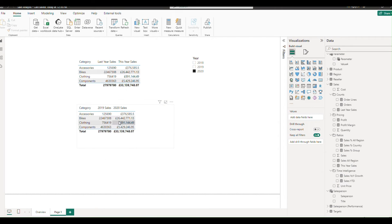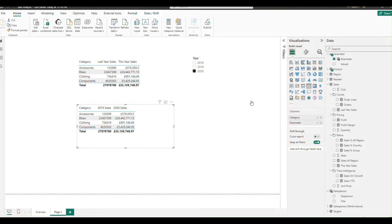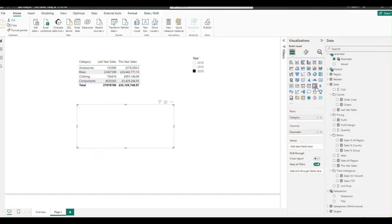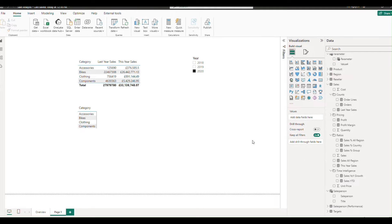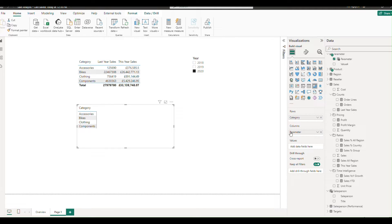First off, let's look at how to transform a standard table into a matrix table. In your Power BI visual panel, simply switch your visual from table to matrix. Then, drag your parameter from the column sector to the value sector.